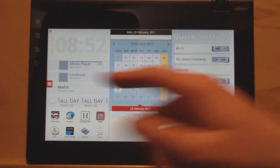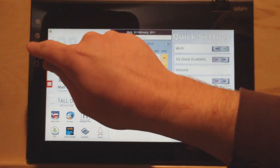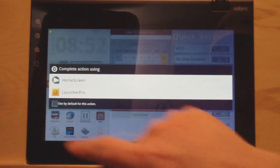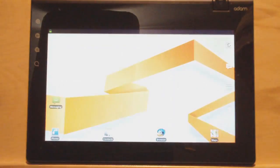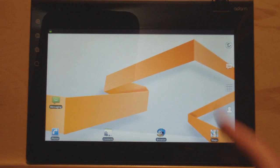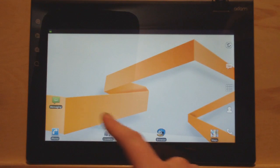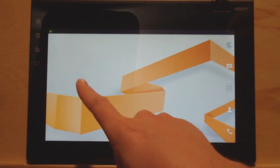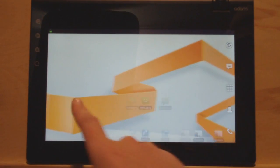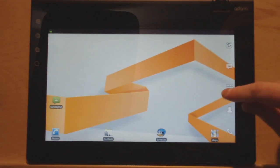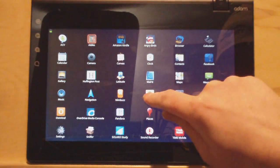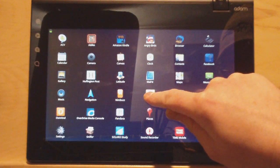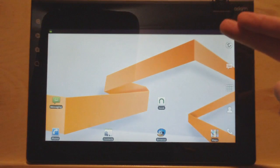So I installed Launcher Pro. I have not set it up yet, but this is like more of a standard Android. You know, where you've got the different home screens right here. You can set up all your apps on here where you want them. Just going like so. You can change the background.